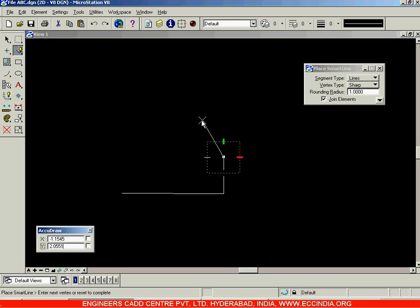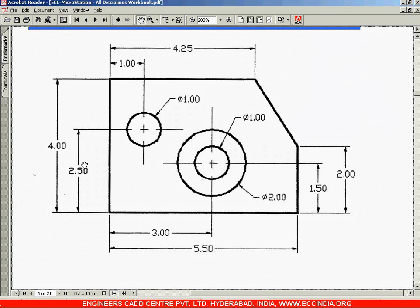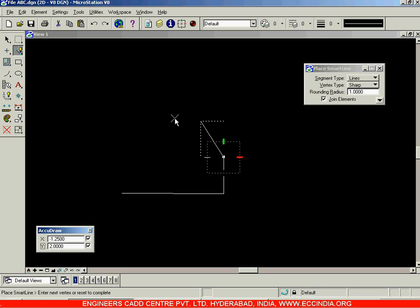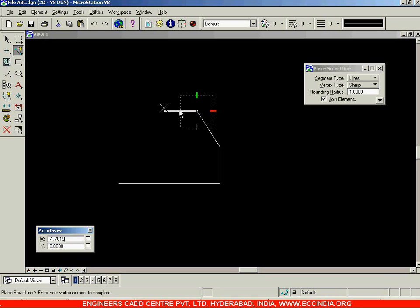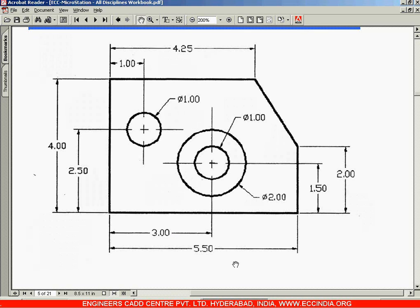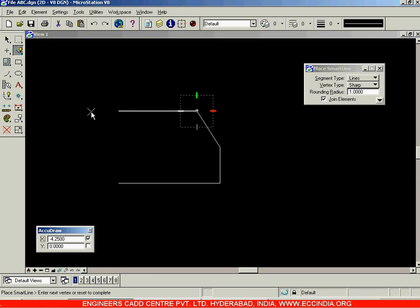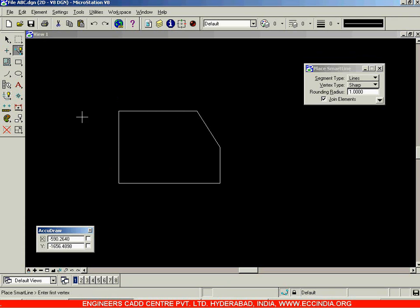Here I'll enter the x value which is 1.25 (calculated as 5.5 minus 4.25 = 1.25) — enter 1.25, Enter. Next comes the y value, which is 4 minus 2 = 2 — enter 2, specify the direction, Enter and left click. In this way the line is drawn. Then proceed from here: 4.25 and 4 units, joining directly to complete that portion.